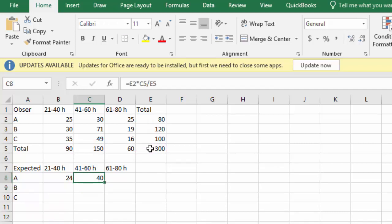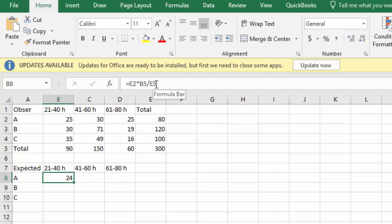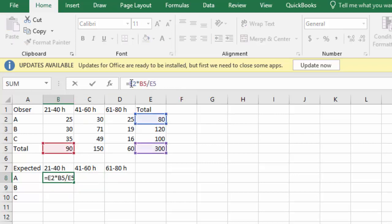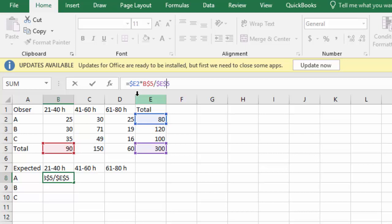But I'm going to show you another trick we can do. Once we get that very first cell filled in, notice the denominator of the first cell is E5. In the numerator, I'm going to put a dollar sign in front of the E and the 5. And in the denominator in front of the E and the 5.